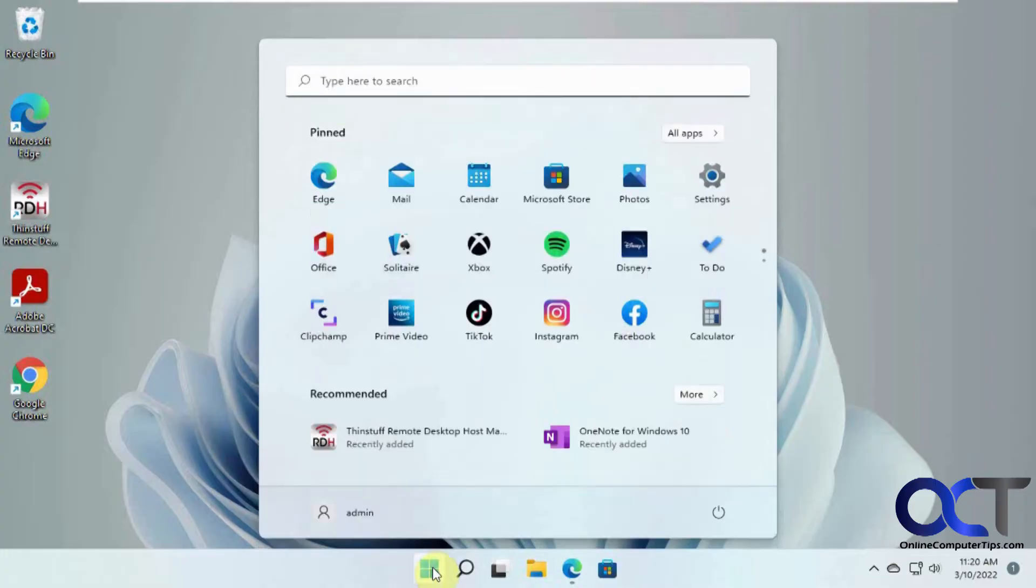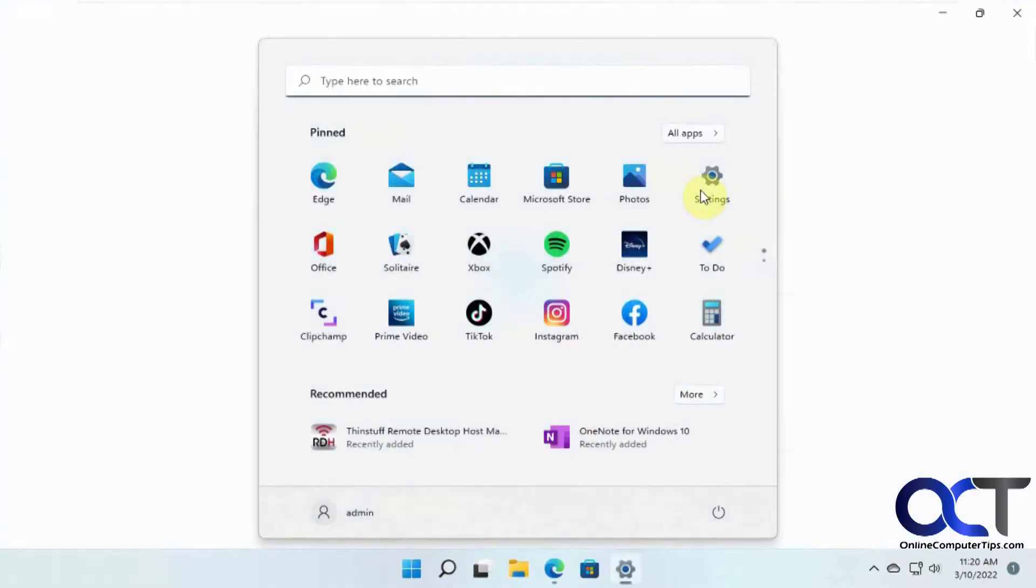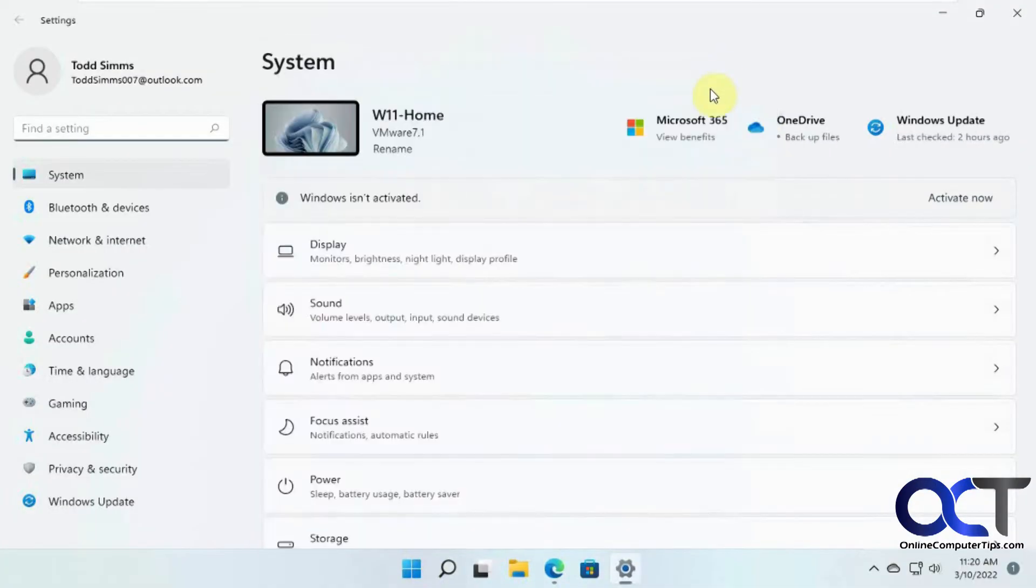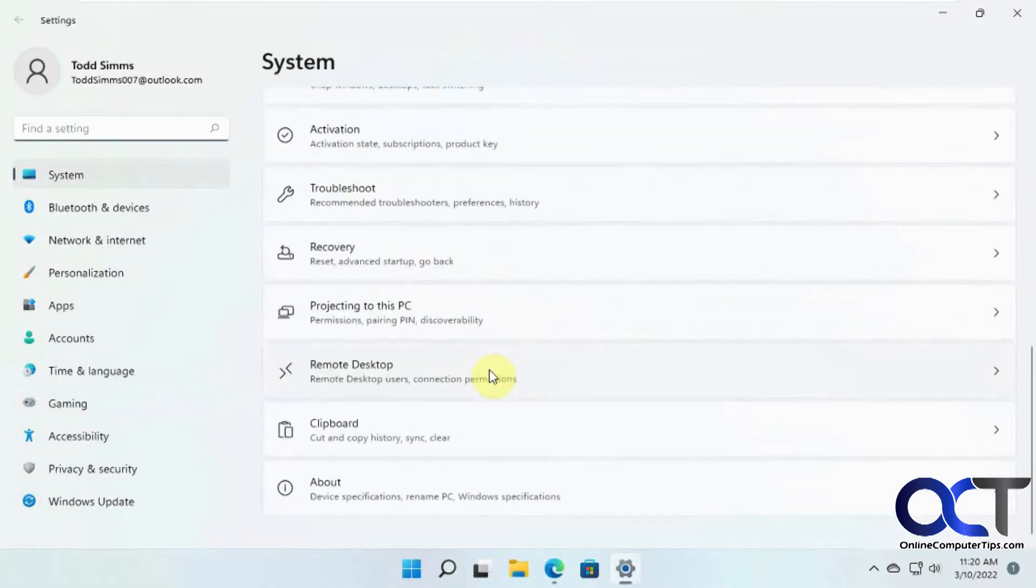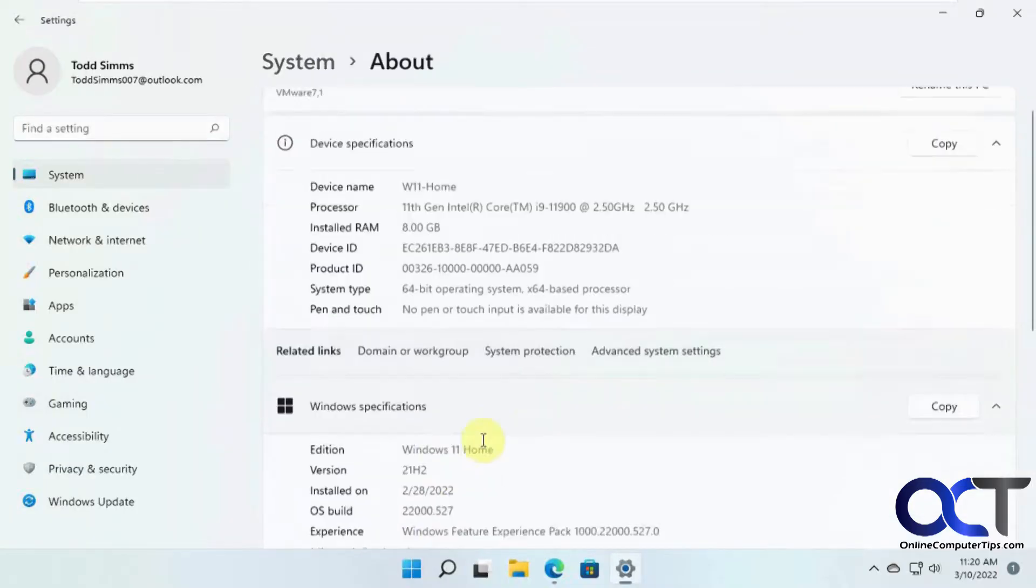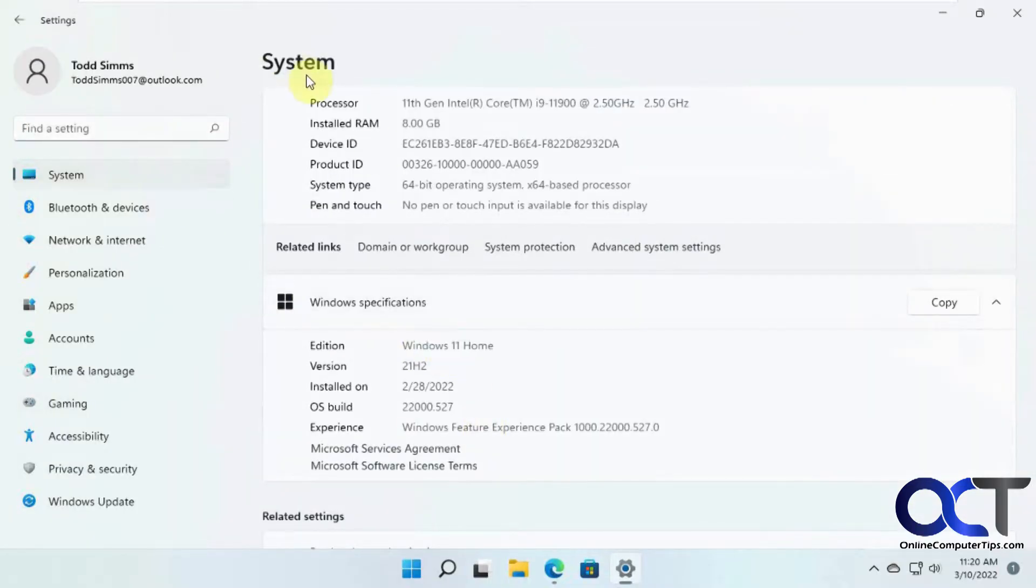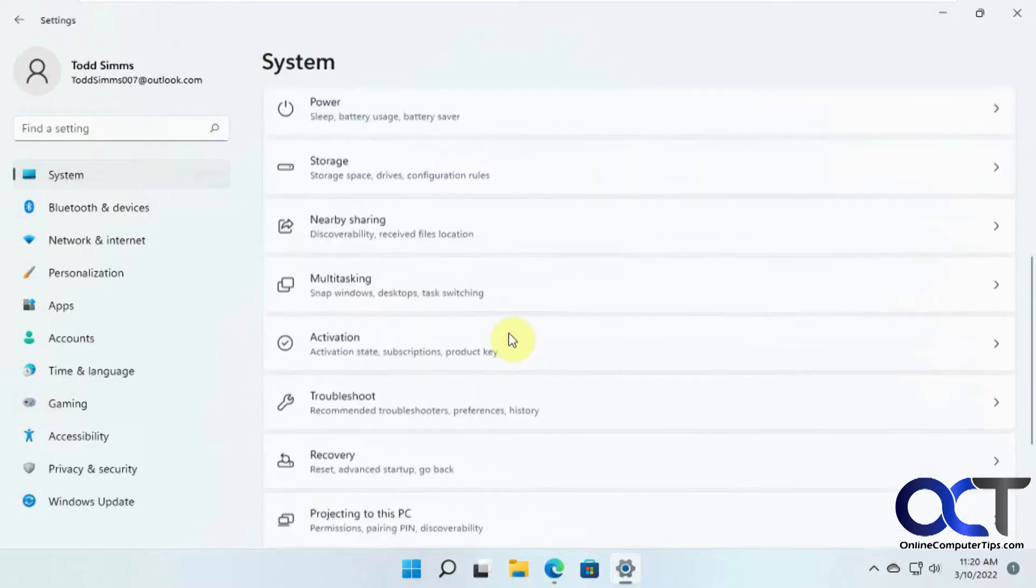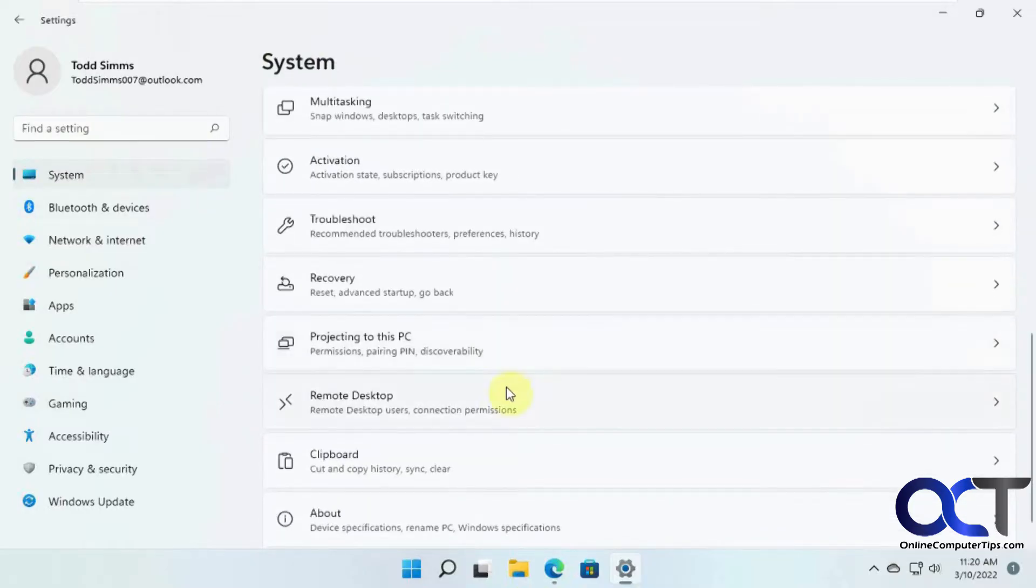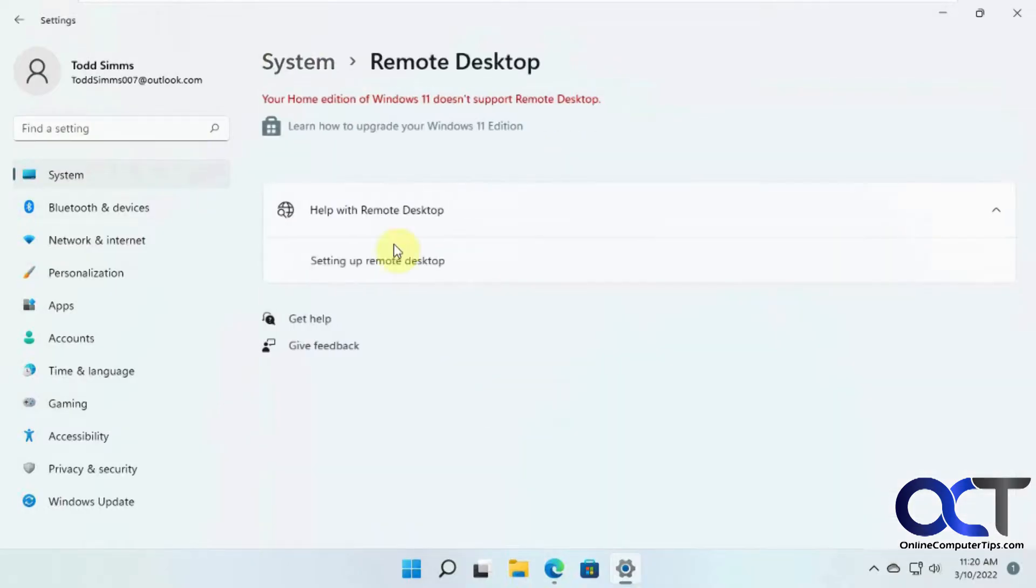So first let's go prove that we're on a Windows Home computer here. So Windows 11 Home, and if we go to Remote Desktop Settings, you'll see Home Edition of Windows 11 doesn't support Remote Desktop.